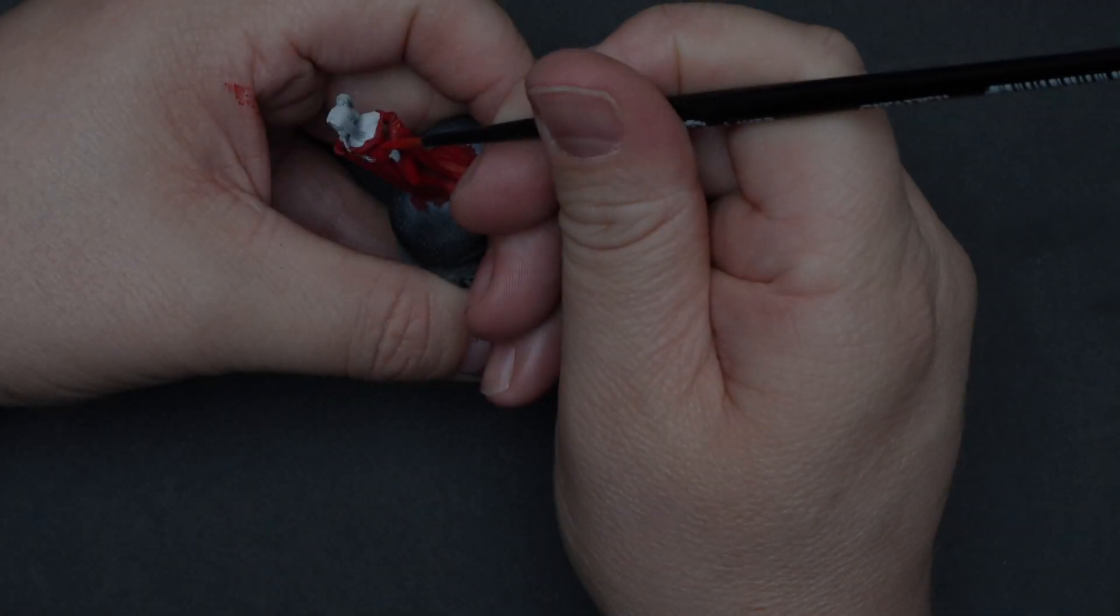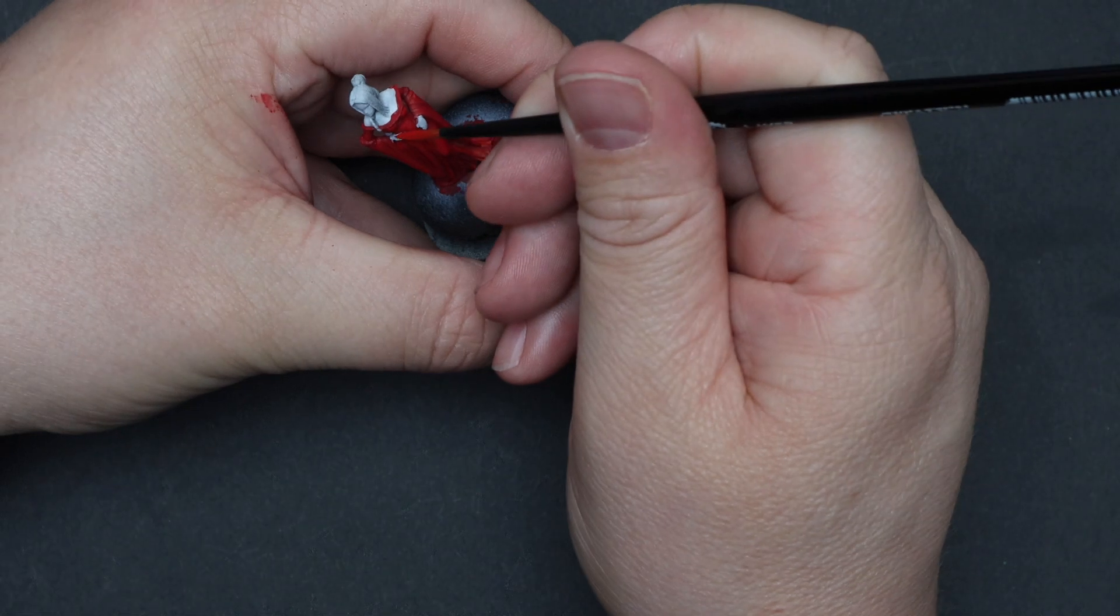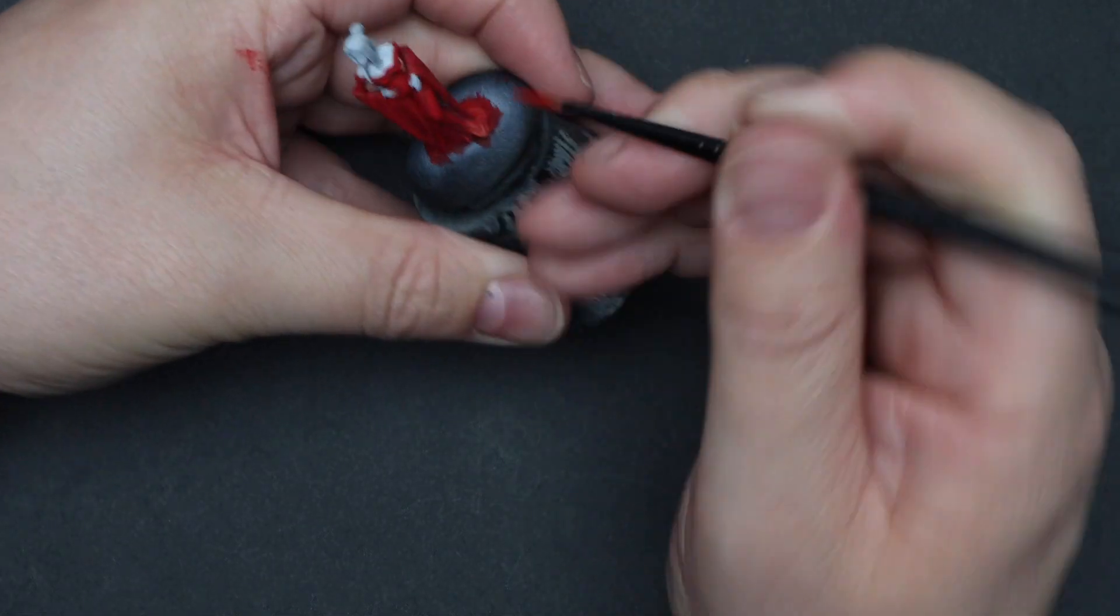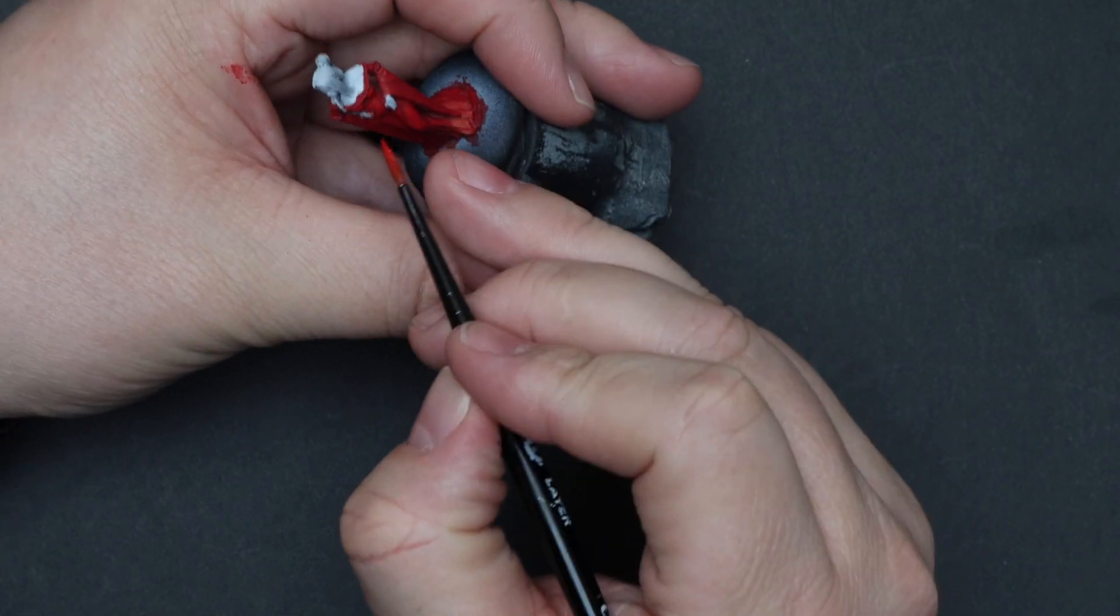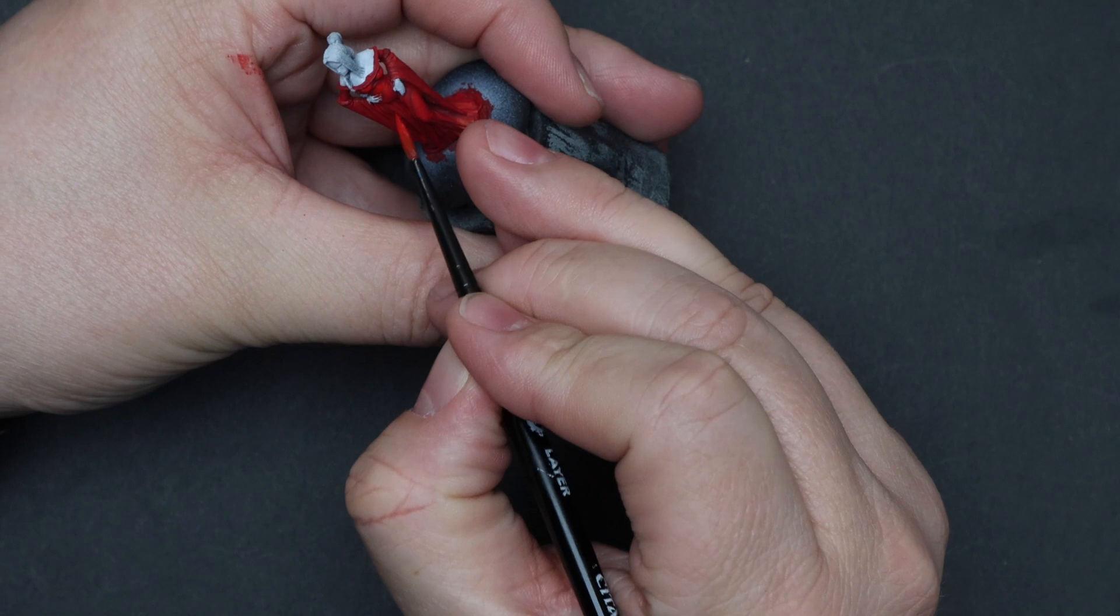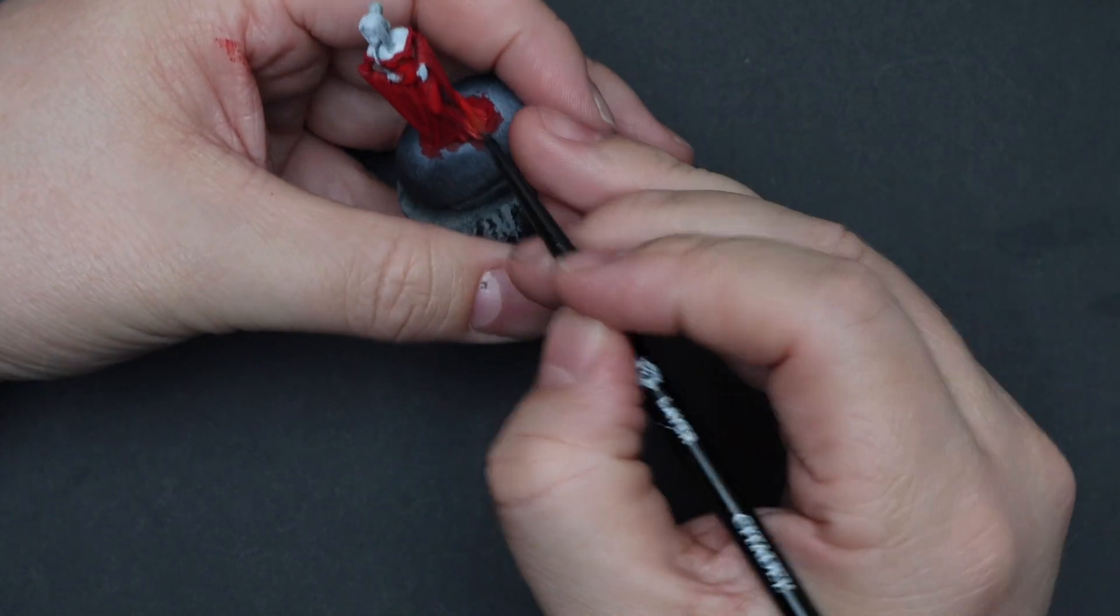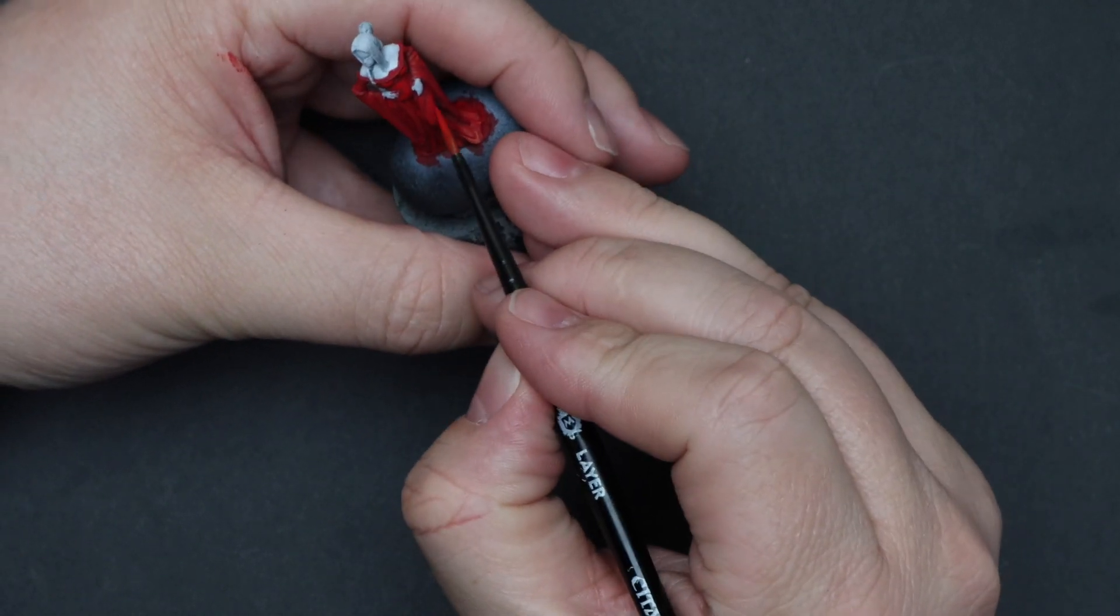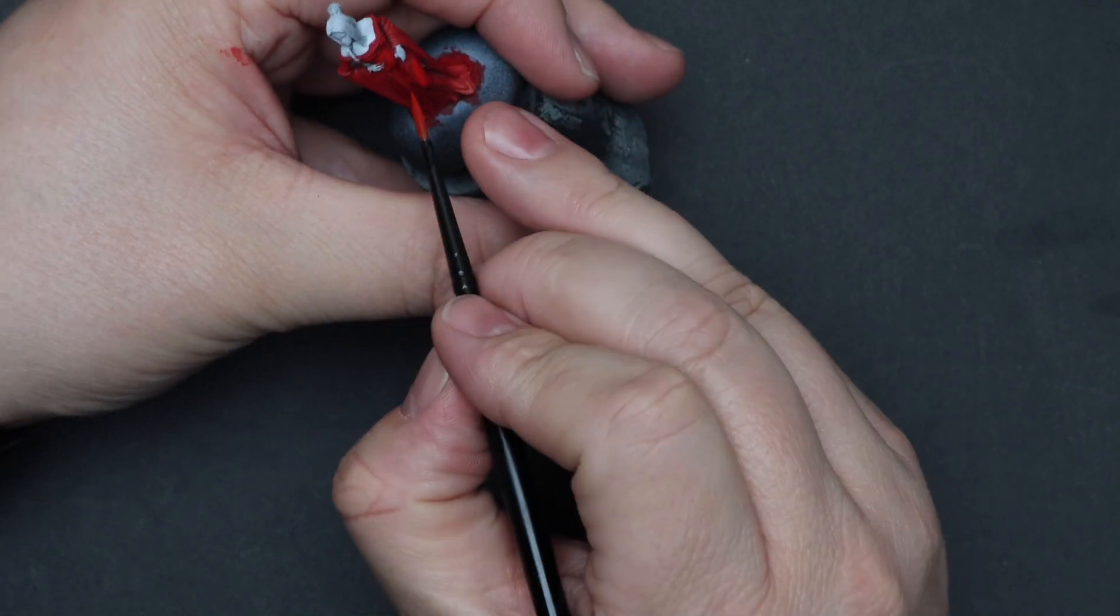And for the first highlight step, add in some light red to the flat red and start defining your highlight areas. This will cover any raised or up facing area at about 50% coverage of those specified areas.